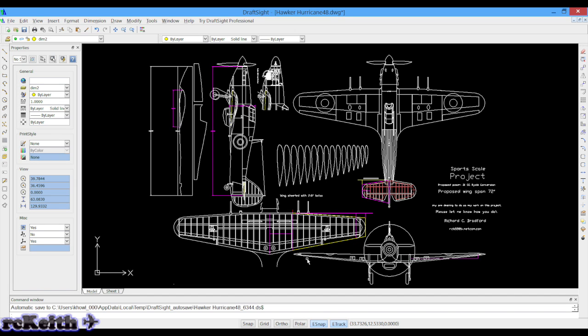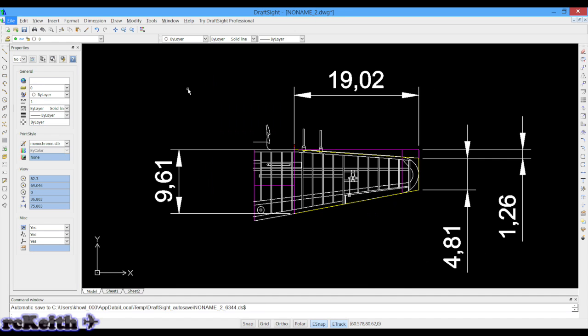When I got the drawing it wasn't in the scale that I wanted. The actual drawing is for a Hurricane with a 72 inch wingspan which is bigger than I needed. So the advantage of a CAD program is you can just select the whole drawing and scale it down to whatever size you need. This actual Hurricane is going to be around about 48-50 inch wingspan.